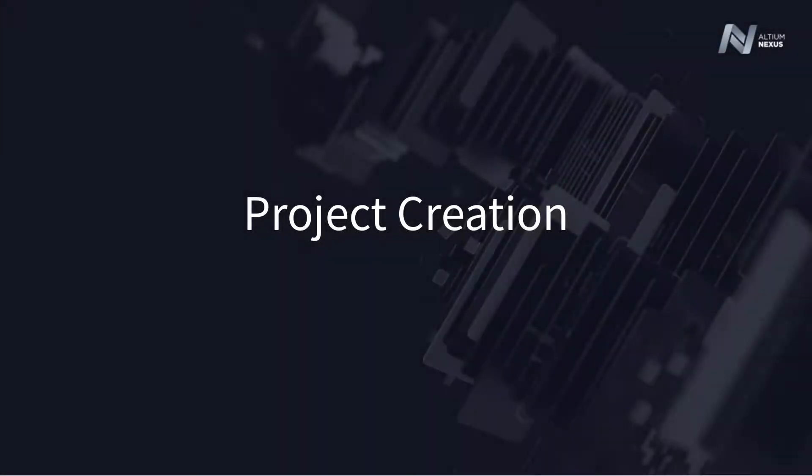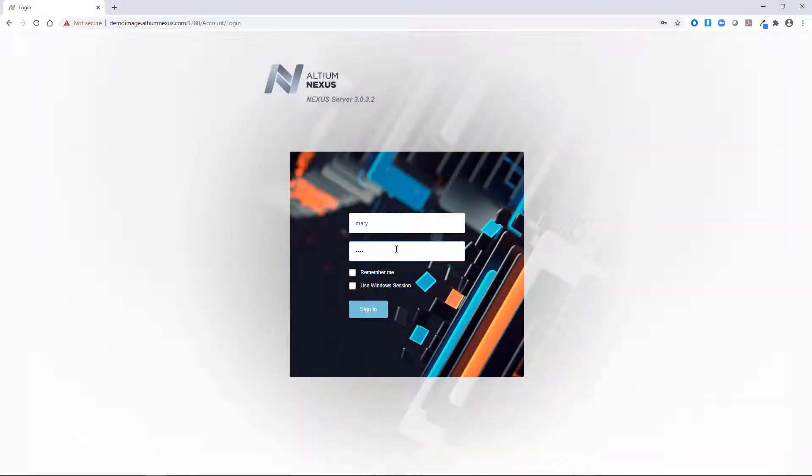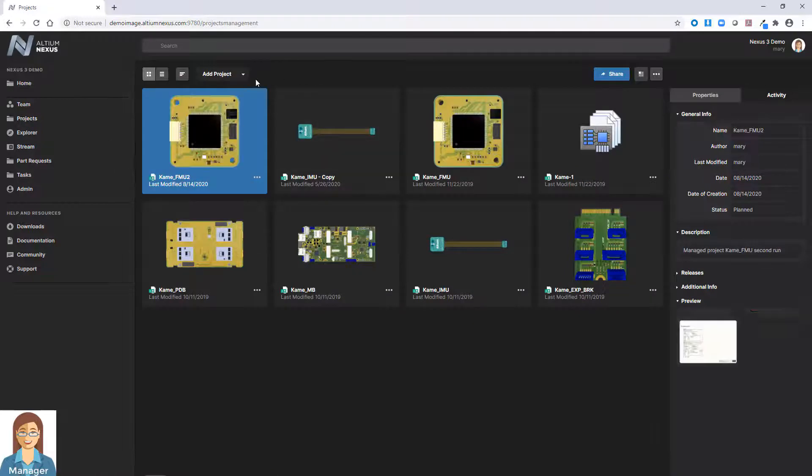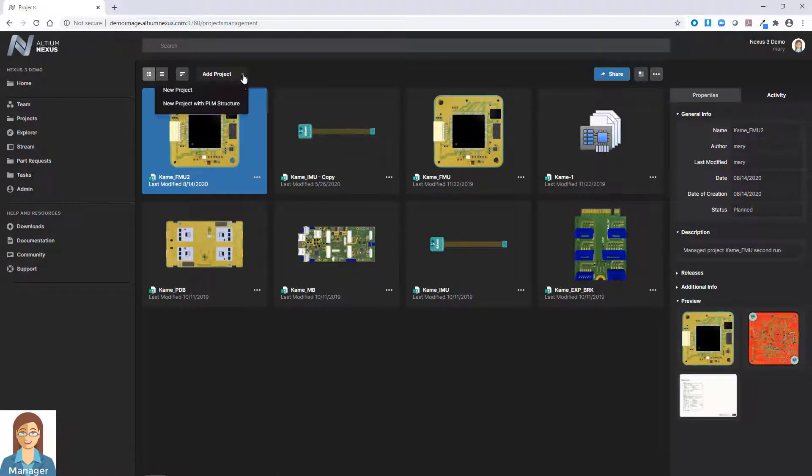Starting a new project within Nexus is as simple as filling in your required information and letting the automated project creation workflow do the rest. By enabling you to define your project parameters and utilize pre-existing templates for ease of initial project setup, project creation is both fast and easy.